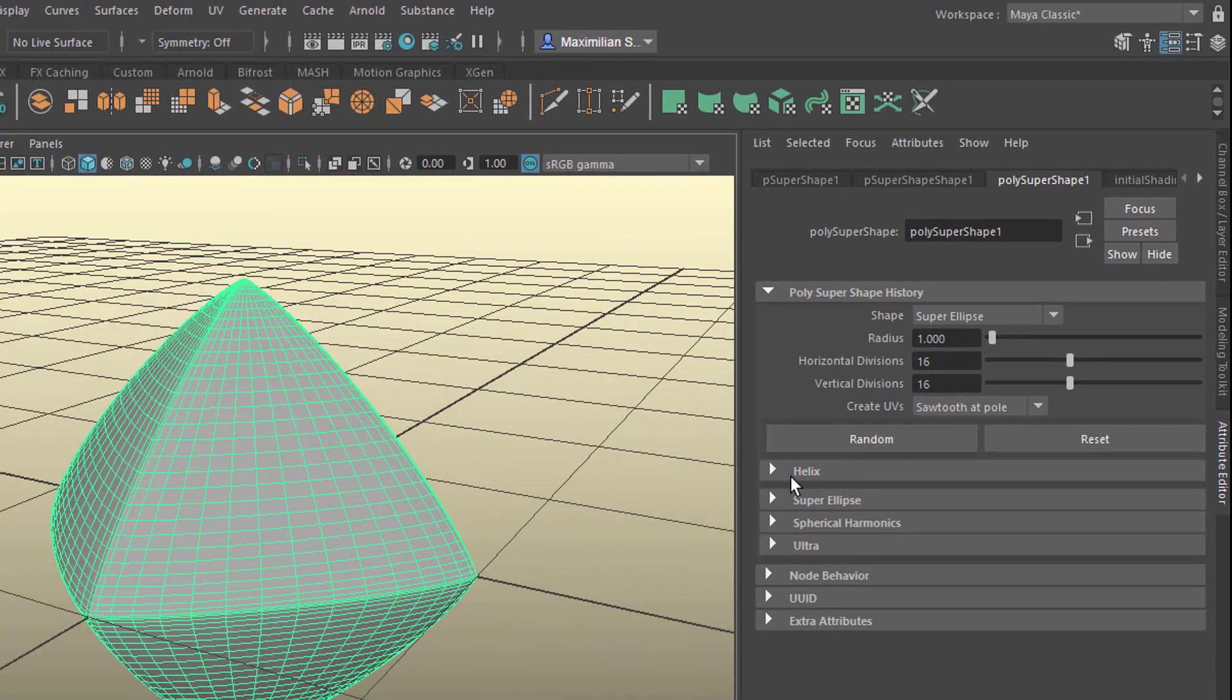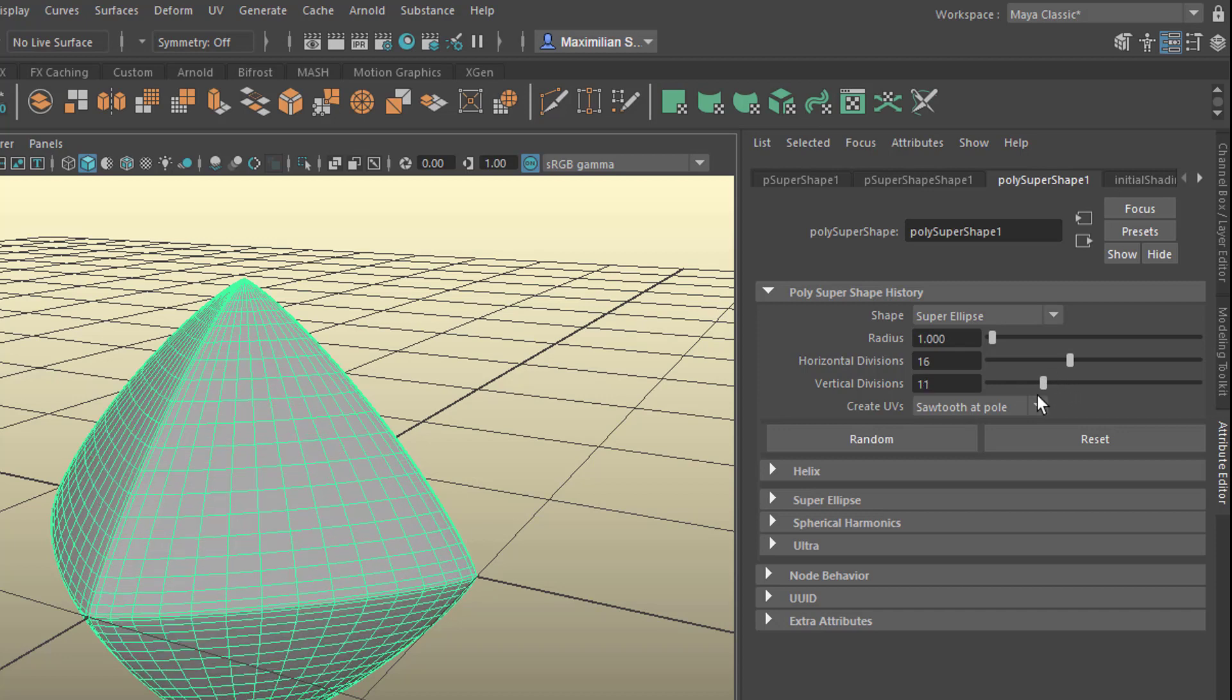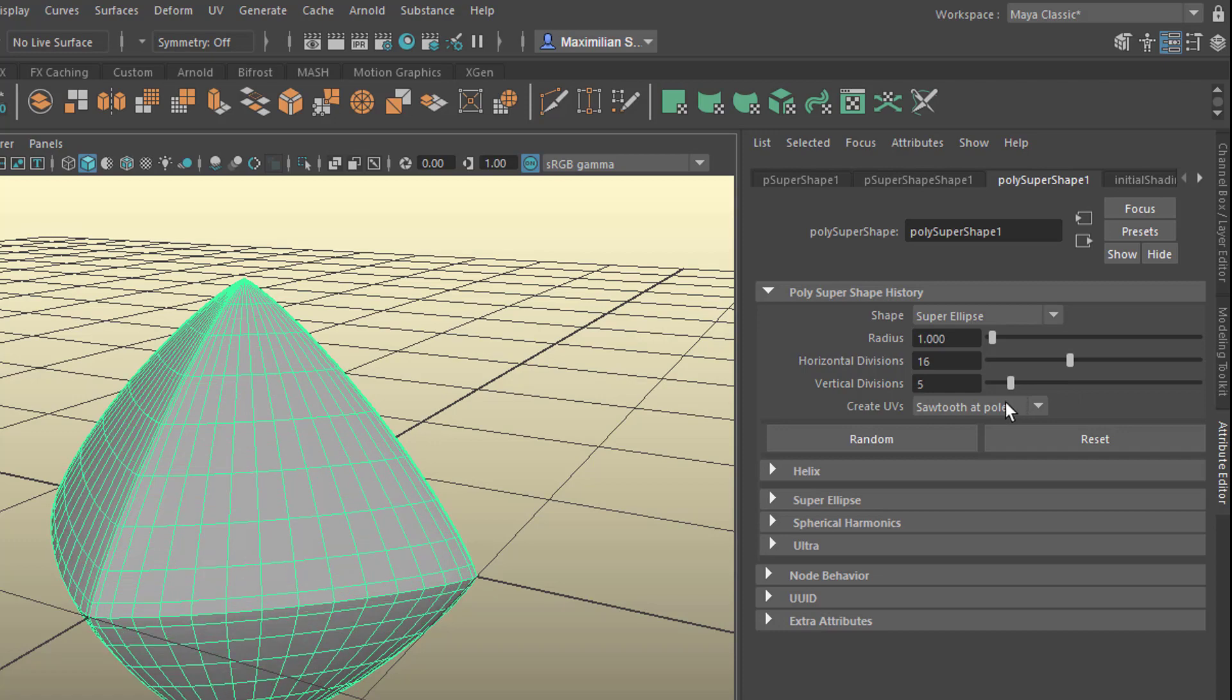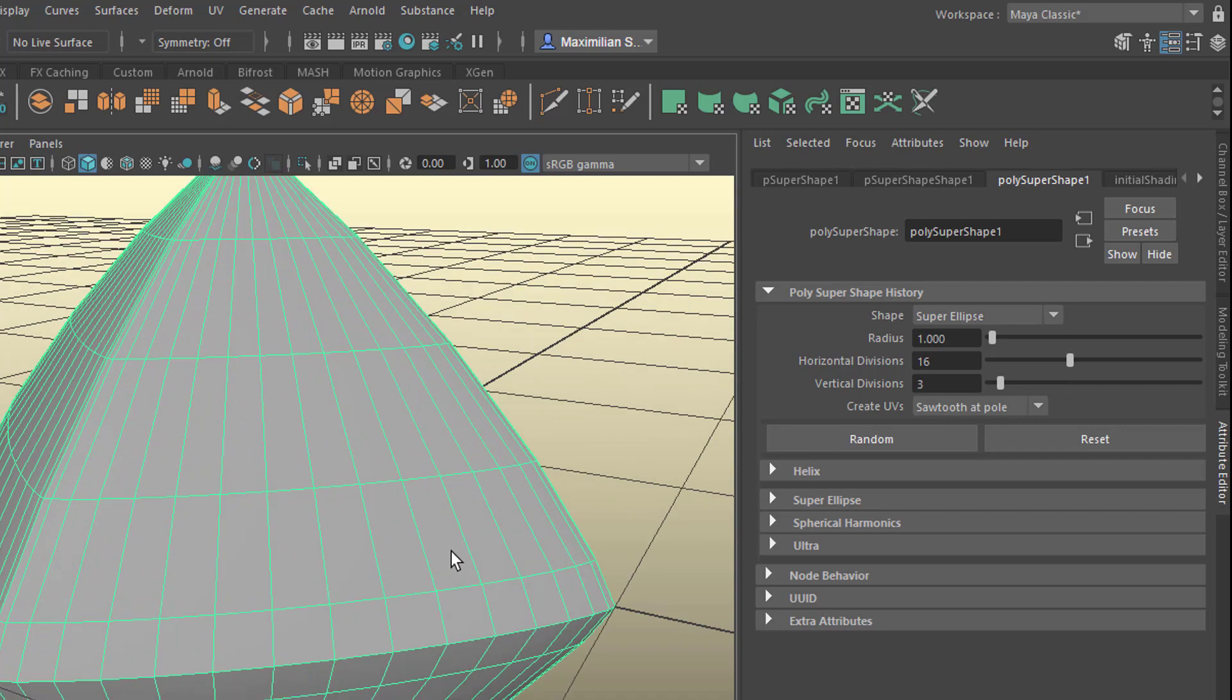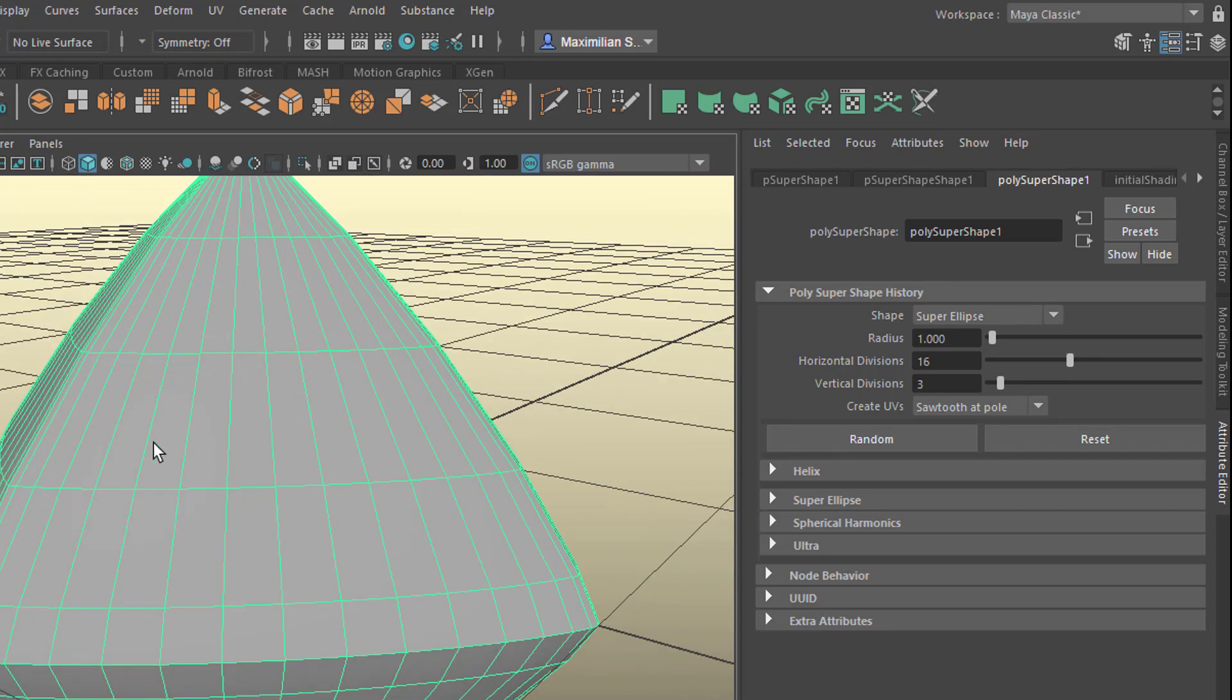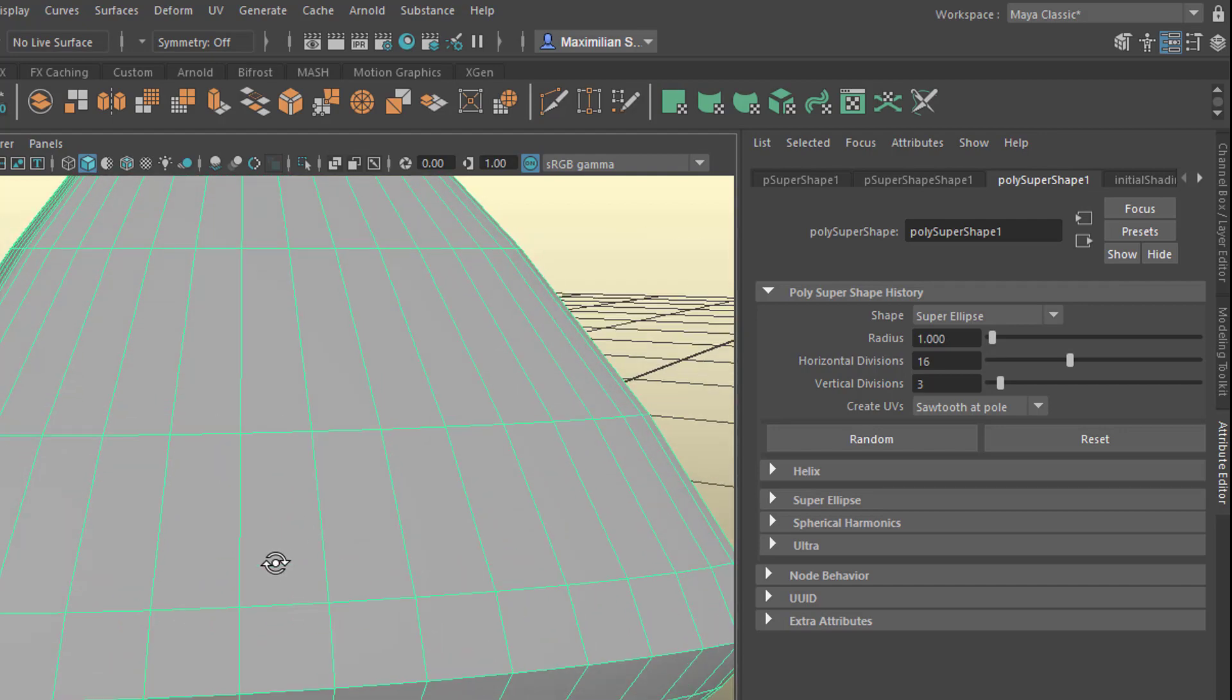And now we can lower the vertical divisions in order to show the command, the slide edge command a little bit better. So we just lower this to three and so we have more distance in the vertical dimension.